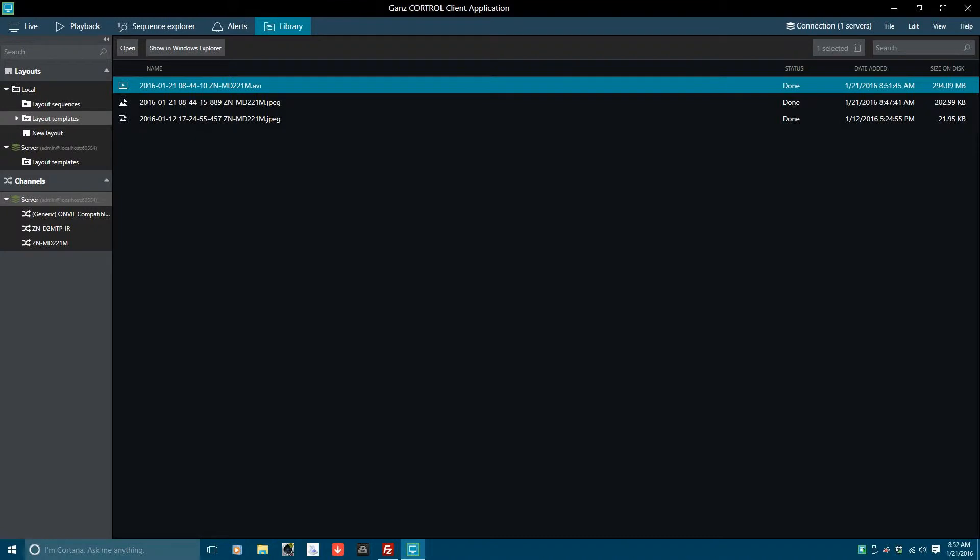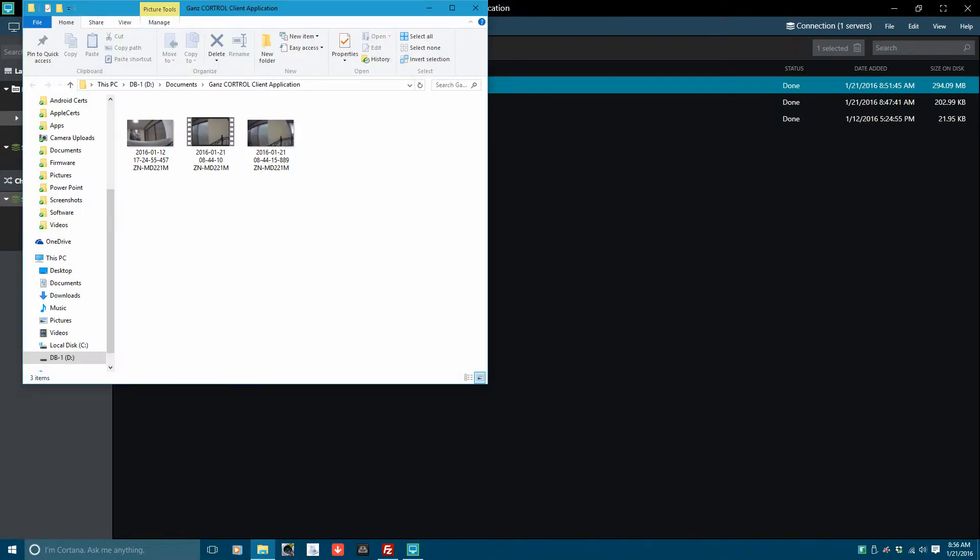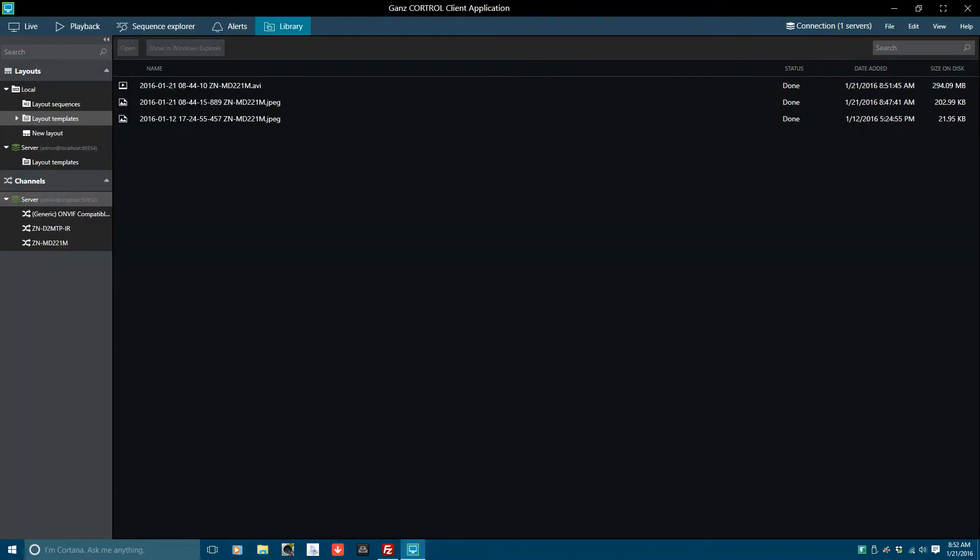Another way to access saved clips is to click on the option Show in Windows Explorer. Windows Explorer will open to the folder containing all the video clips and pictures saved by CoreTroll.